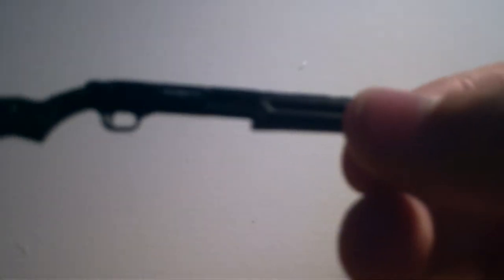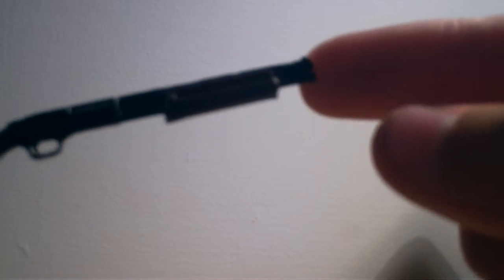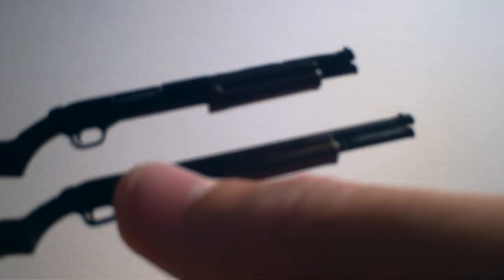Moving on to the third shotgun. This one is pretty much almost the same as the other one, except the bottom one has a longer barrel. But everything else is pretty much the same.